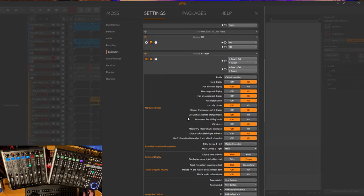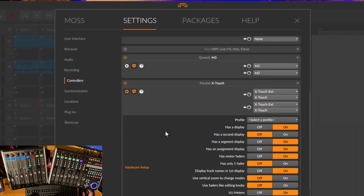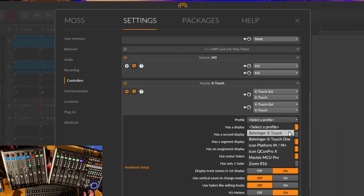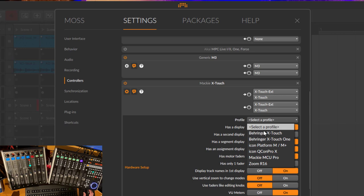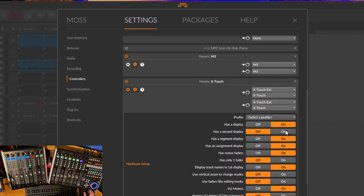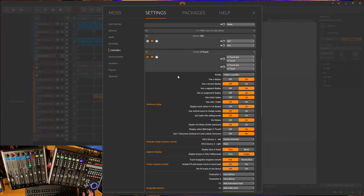There are even new ones. There's this profile which makes the hardware setup, because the MCU protocol is used by many devices. Here now is also the X-Touch in the list. Before we had the One, but now there's also the X-Touch, so you can select this profile and it will make the according settings.